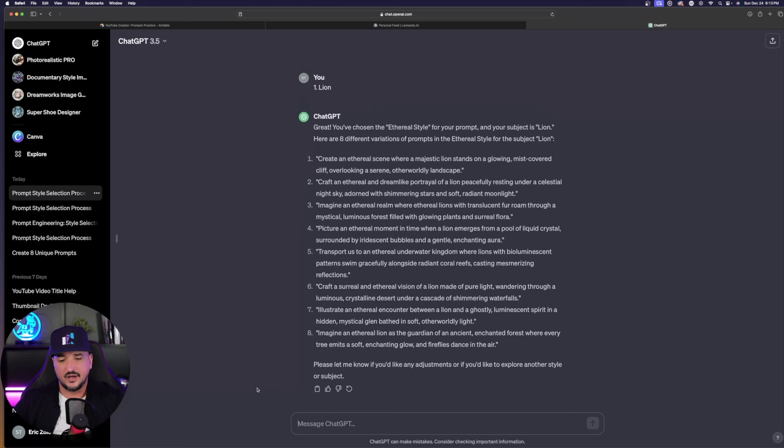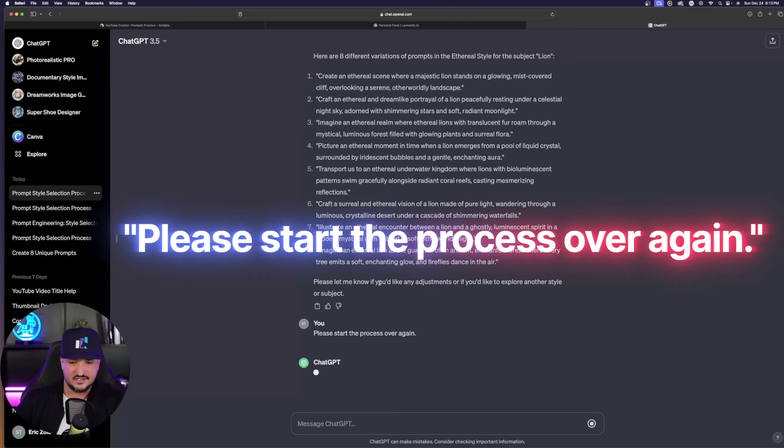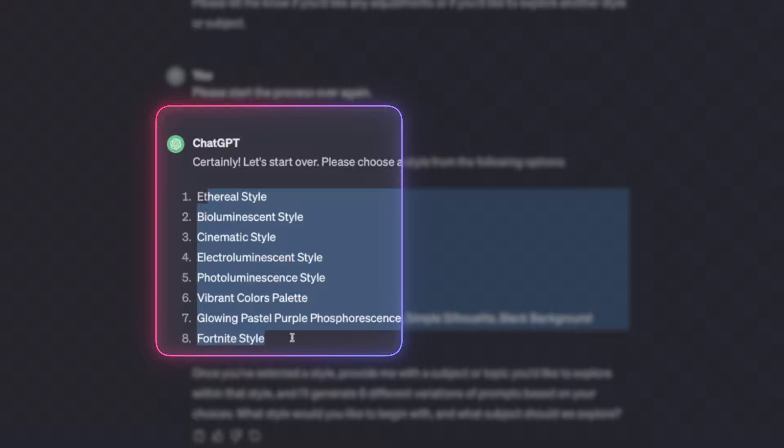If you want to stay within the same chat window, you just can't simply say one, two, three, four again. Because when you do that, it's going to still give you an Ethereal sort of style. What you want to do is say one thing, very simple: Please start the process over again. Go ahead and hit enter. ChatGPT will acknowledge that. And here's the thing that now works even better. Once I say let's start the process over again, now you can see it auto-numbered the actual prompt styles.